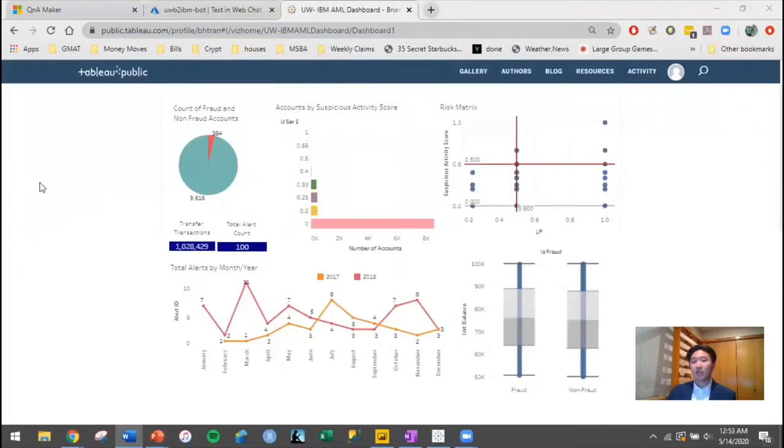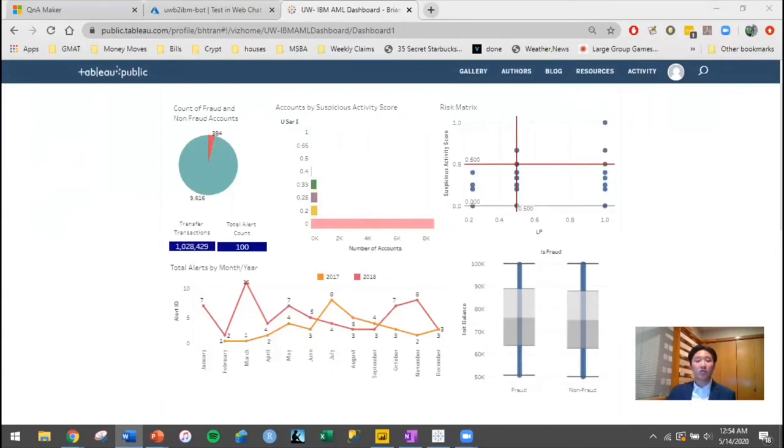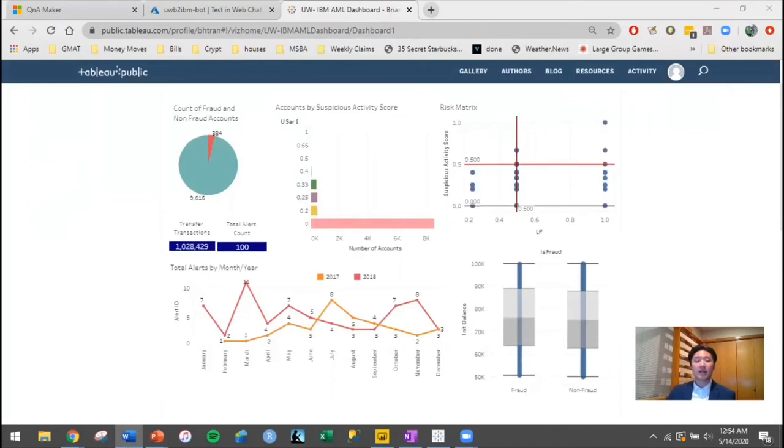First, we wanted to see the number of fraud accounts in the dataset. So if you look at the top left of our dashboard, we had found out that it was about 384 fraudulent accounts out of 10,000 total accounts. This gave us our first initial clue that the dataset would be very imbalanced.